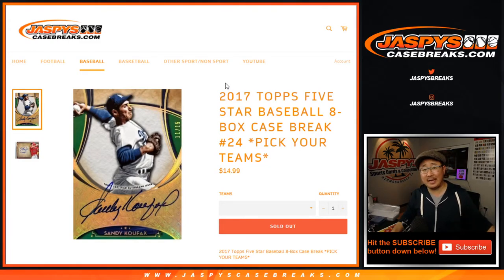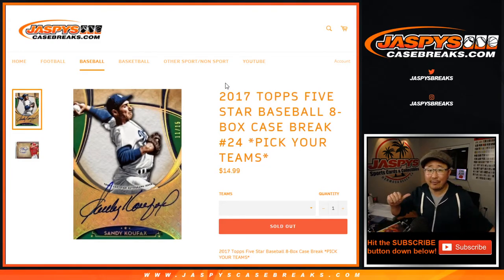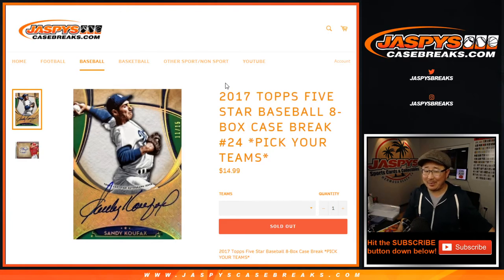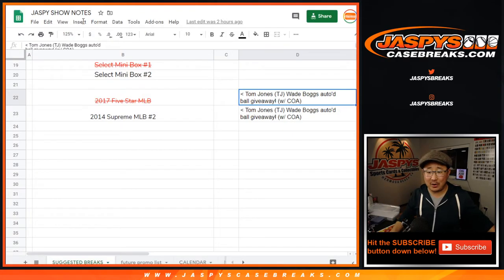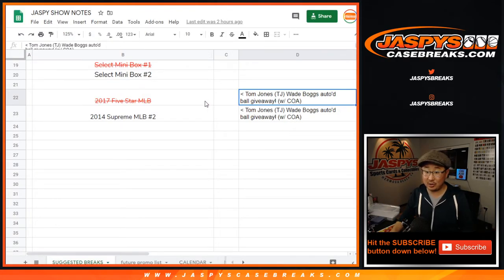Hi everyone, Joe for Jazby's Casebreaks.com. I forgot about the Wade Boggs autographed baseball that TJ was giving away for this break.